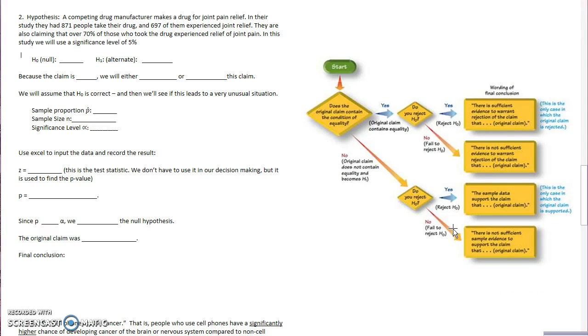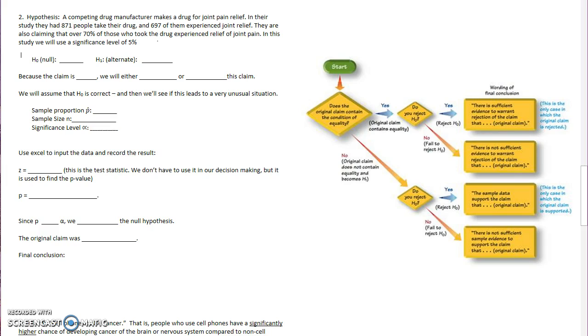So this one says a competing drug manufacturer makes a drug for joint relief pain. In their study, they had 871 people take the drug and 697 experienced joint relief. They are also claiming that over 70% of those who took the drug experienced joint relief pain. In this study, we will use the significance level of 5%.